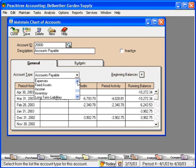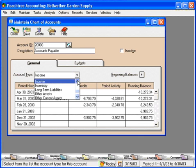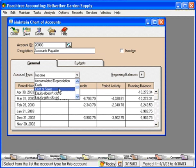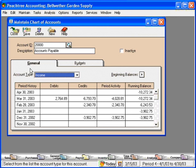We only have three account types that show up on the income statement: Income, Expenses, and Cost of Sales. These accounts show up on the income statement and get closed out at the end of the year and transferred to equity. We don't carry income items forward from year to year. We do carry balance sheet items forward from year to year. So when you set up an account, you'll need to tell Peachtree what the account type is and where you want it to appear on the financial statements.